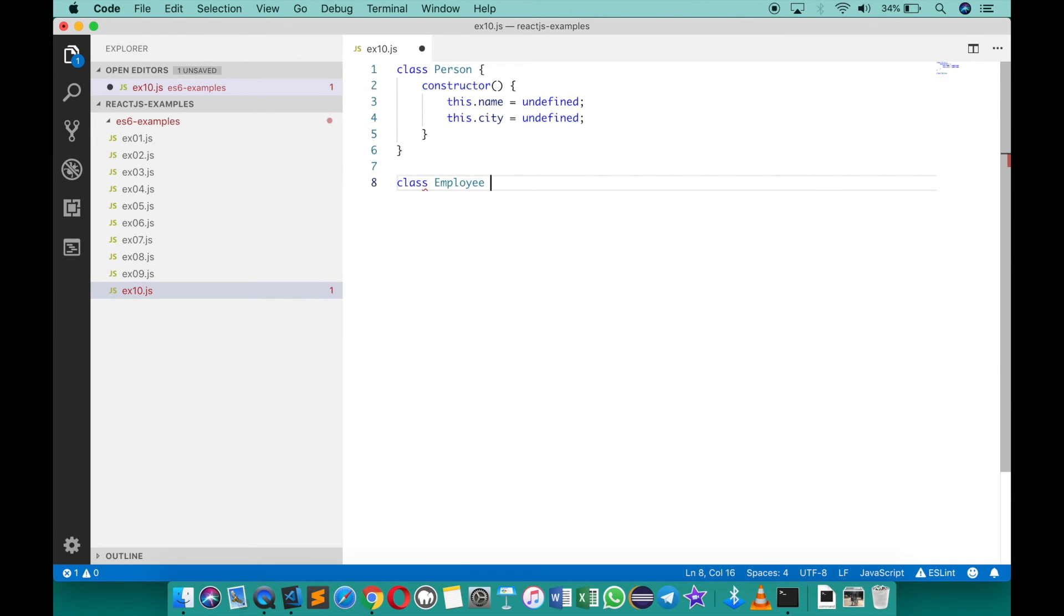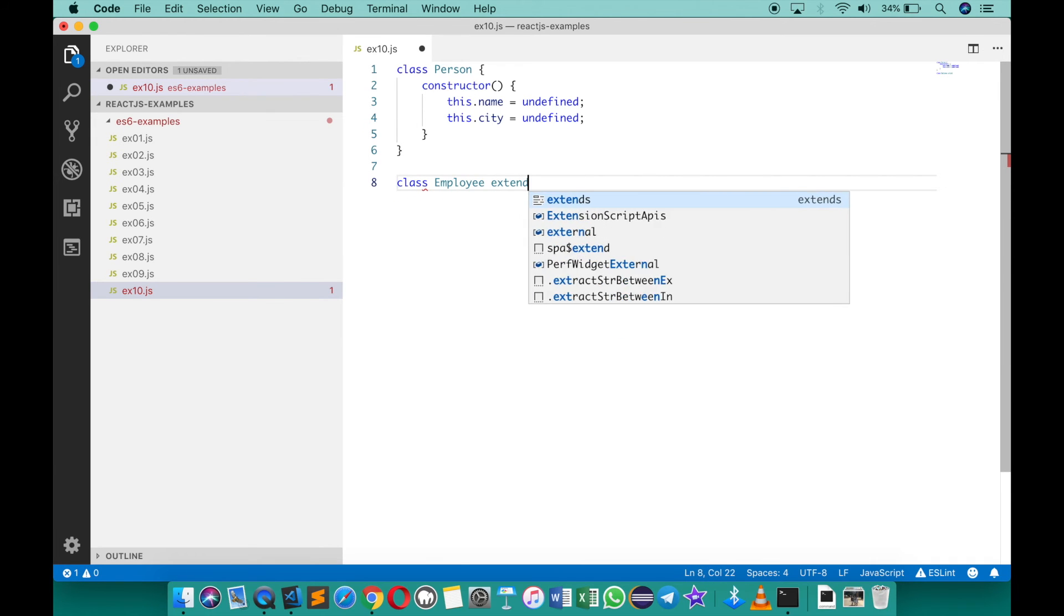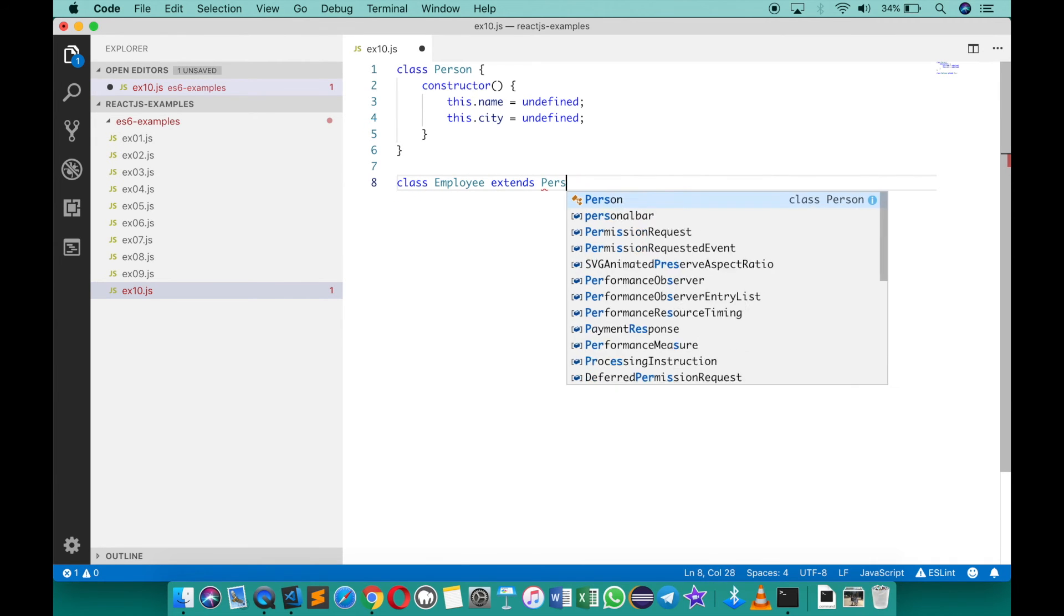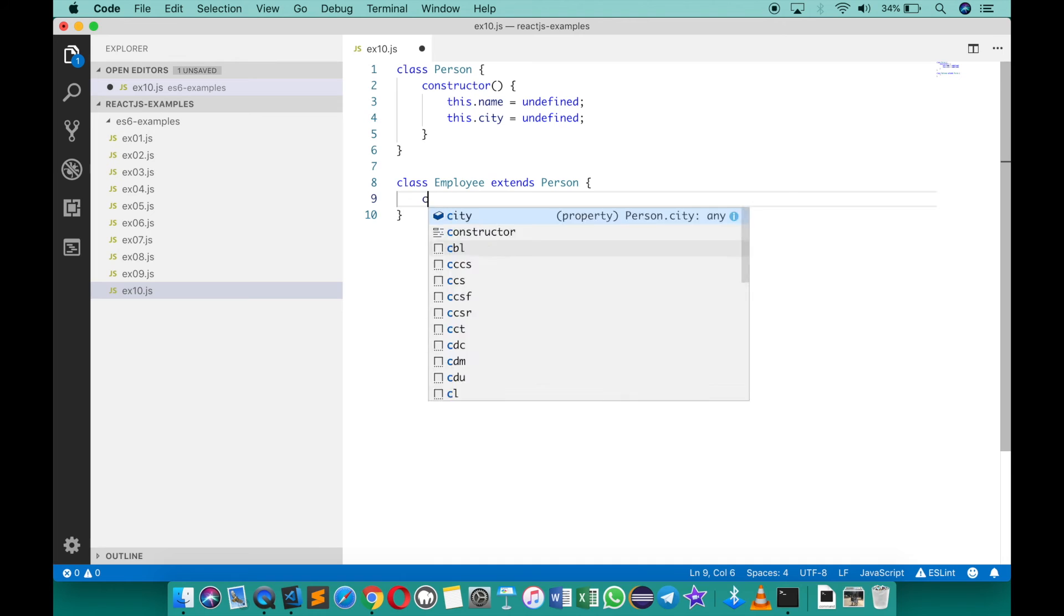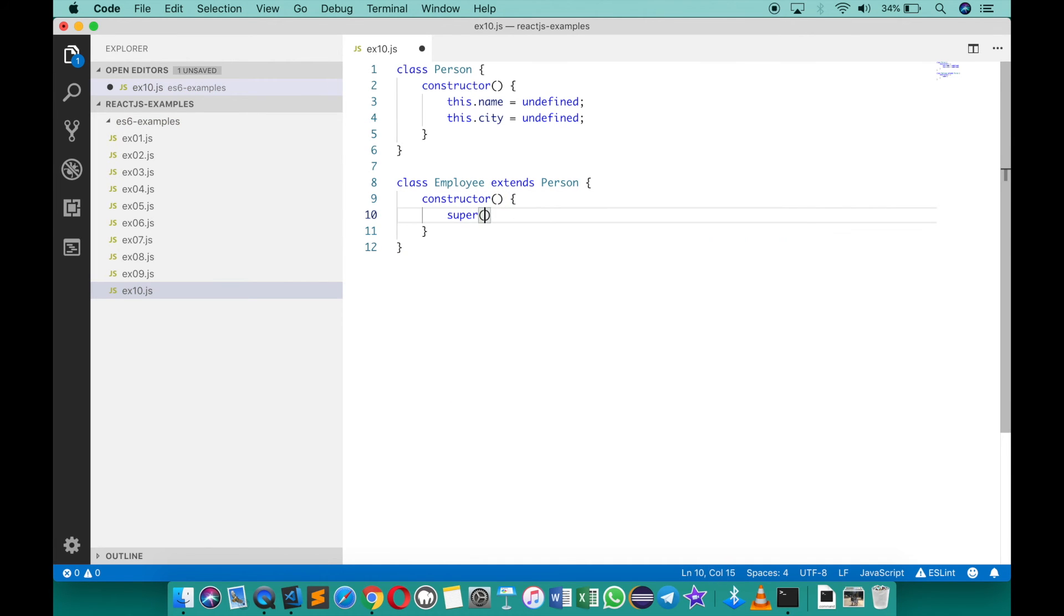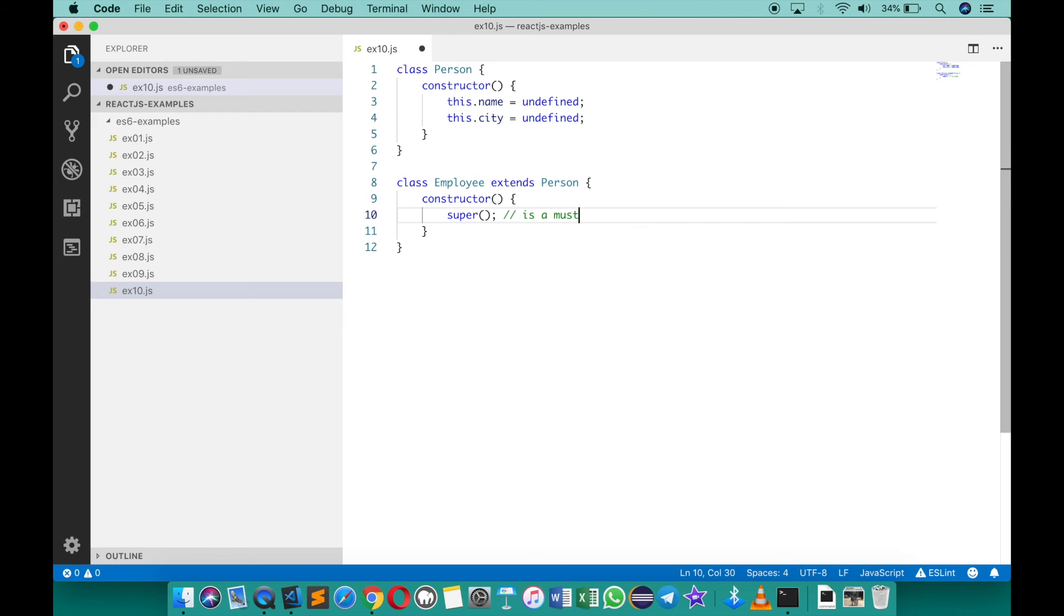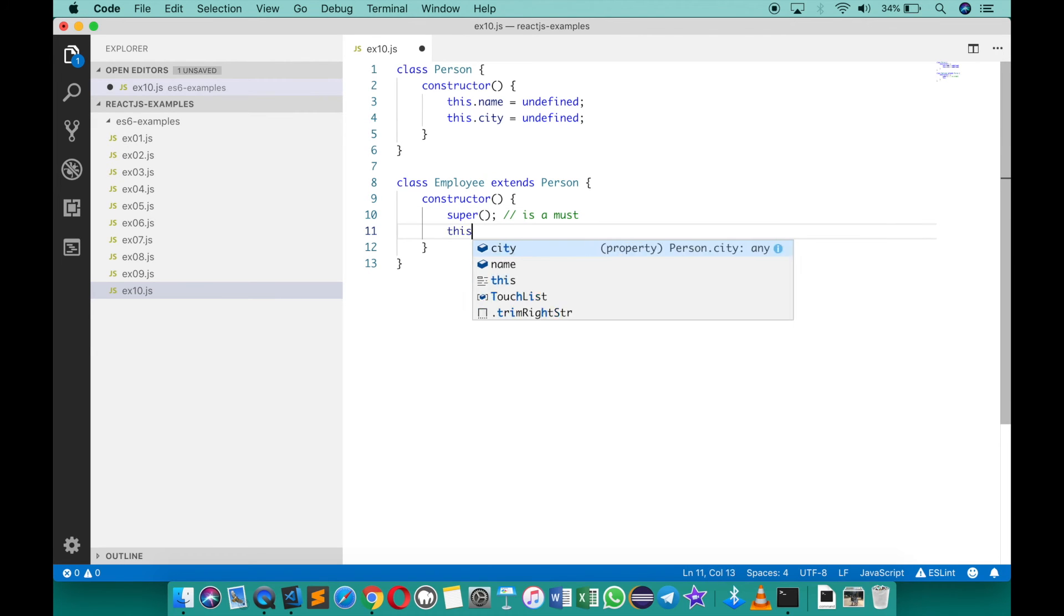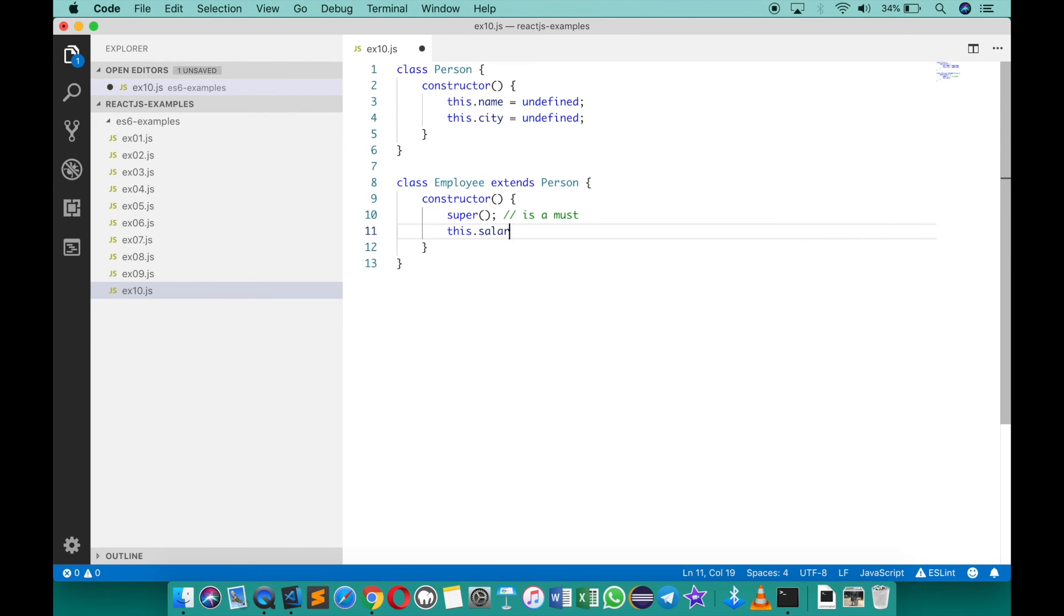And I can say extends person. Now when you use inheritance there is one small aspect that you have to keep in mind. So the constructor must call the superclass constructor, this is a must. So without that it's going to give an error and it has to be used before any other statements in your constructor. So for example, I'll say this dot salary equals to 45,000.